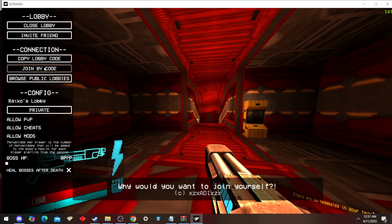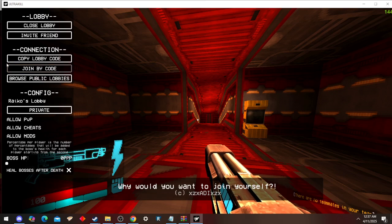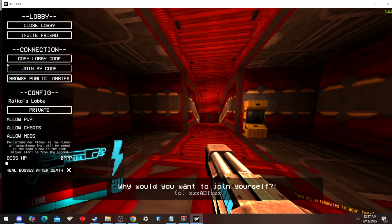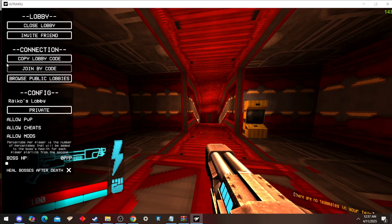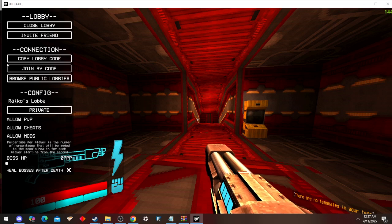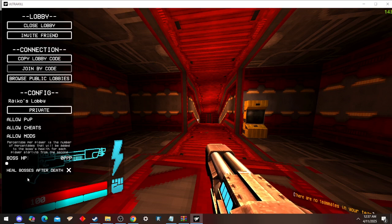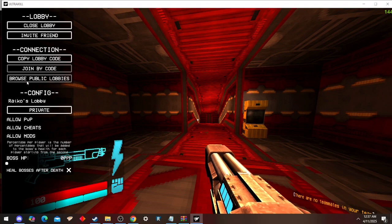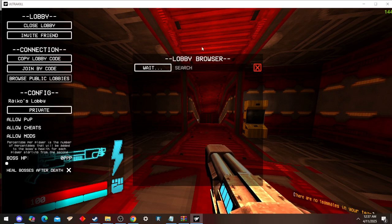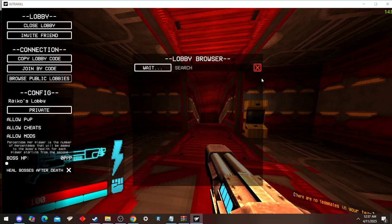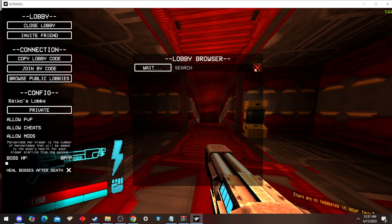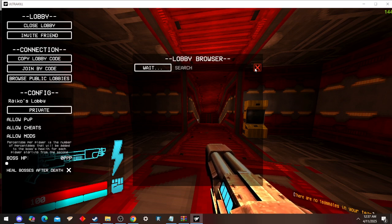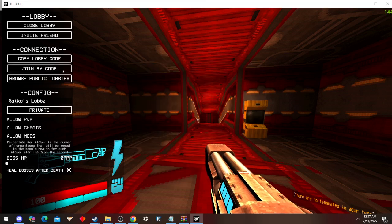All they need is to have the lobby code on their clipboard. They don't need to enter it anywhere, just join by code and they'll be in your lobby. Or if it's public, then you're just going to go to public lobby browser, and boom.